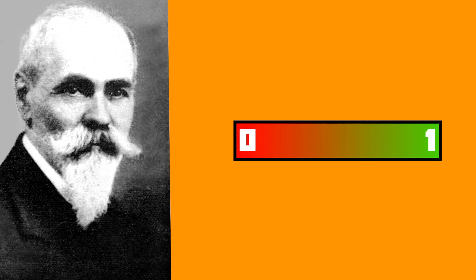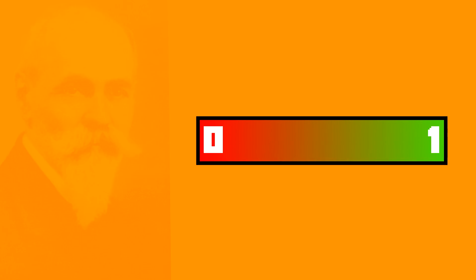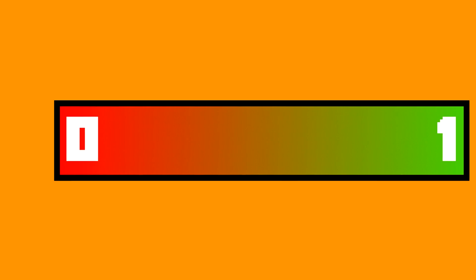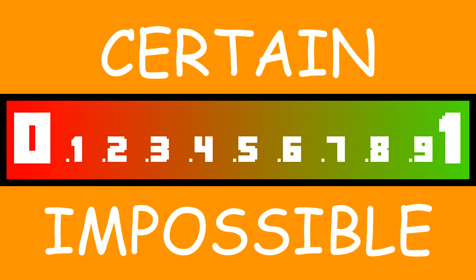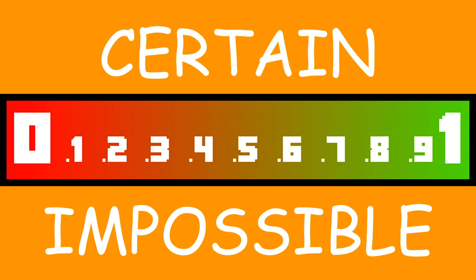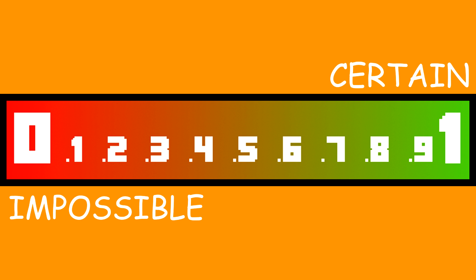Mathematicians who want to work out how likely something is rate probability from 0 to 1, where 0 is impossible and 1 is certain. Probabilities in between 0 and 1 are neither certain nor impossible. The closer they are to 1, the more likely they are.